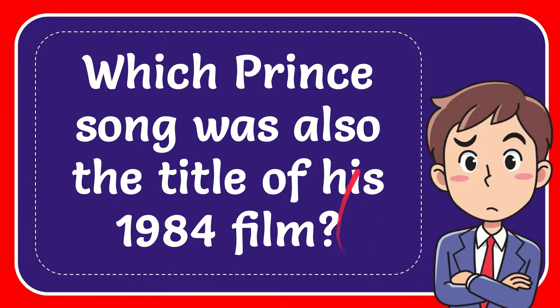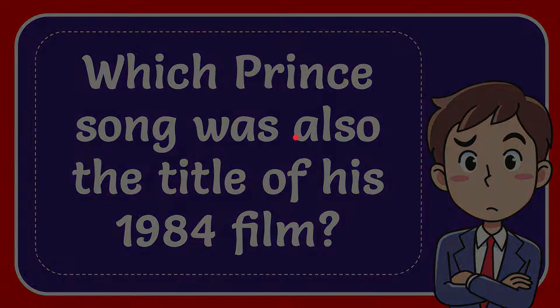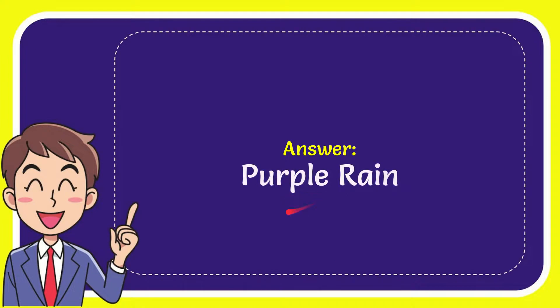Well, now I'll give you the answer to this question. The answer to the question is Purple Rain. So that is the answer to the question.